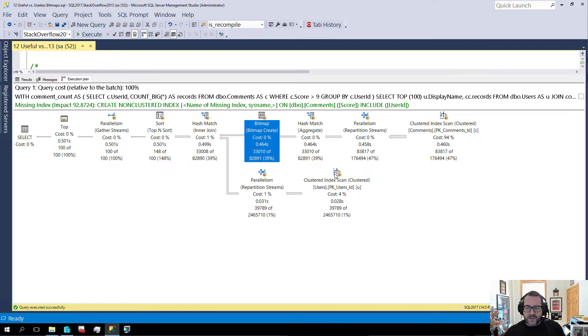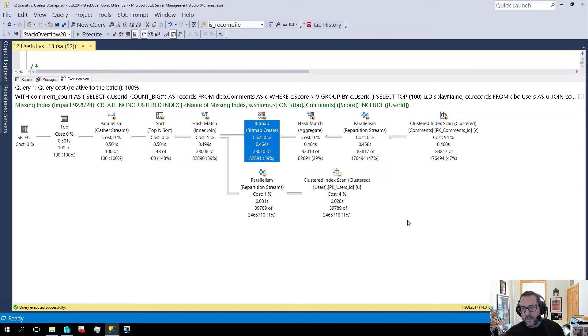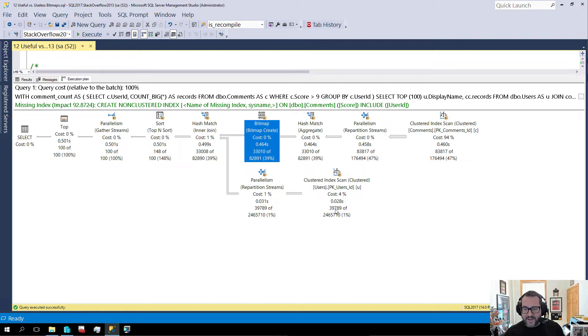Now it's easy to see here because there's no additional predicates. If we had another predicate on filtering something on the user's table, you might see an additional predicate applied here. And it might be a little bit harder to ascertain if the bitmap was useful or useless.